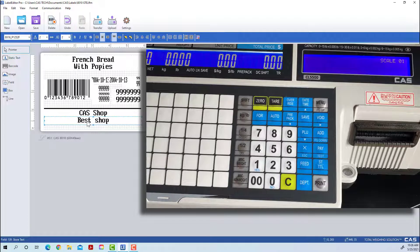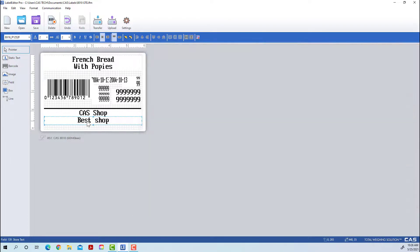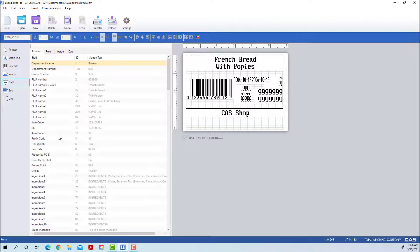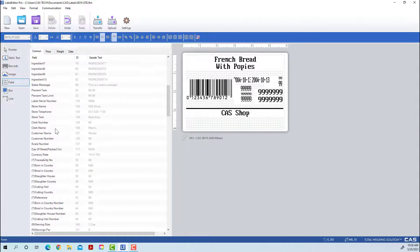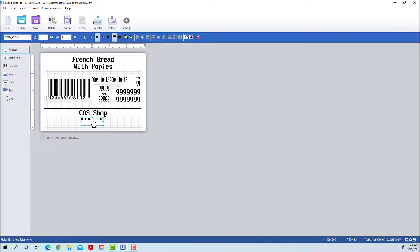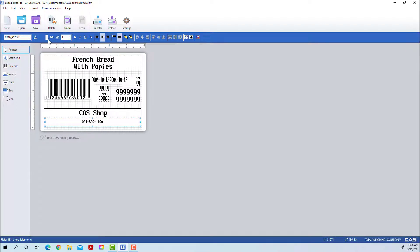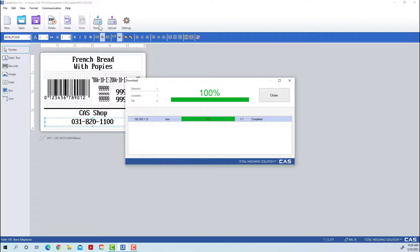We also don't have a shop message or store message, but we do want our phone number. We'll go back to the Field tab, scroll down until we find Store Number, and place it on the label. Then we'll center it and make it the same size as the rest of our text.